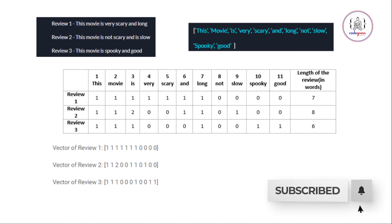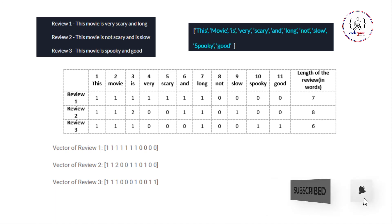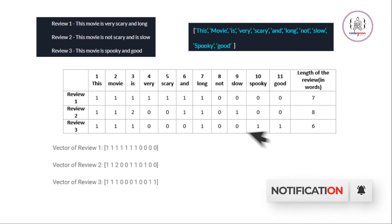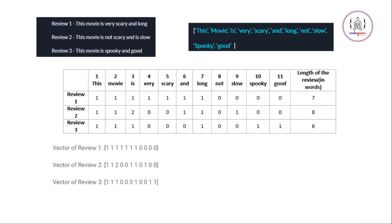I hope you have understood Bag of Words and how we use it. Thank you very much, and for many such videos please subscribe to our YouTube channel and press the bell icon. Thank you.